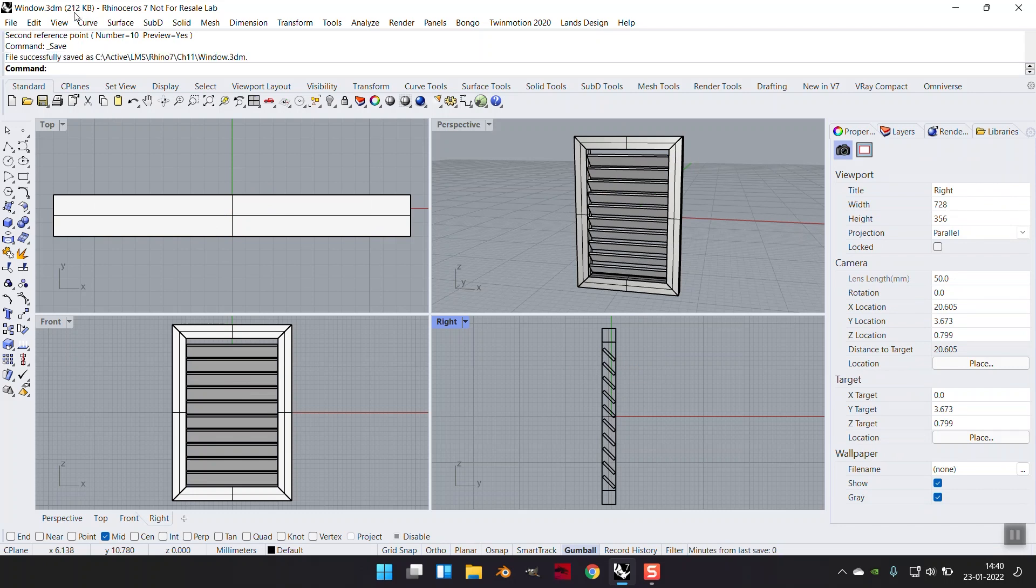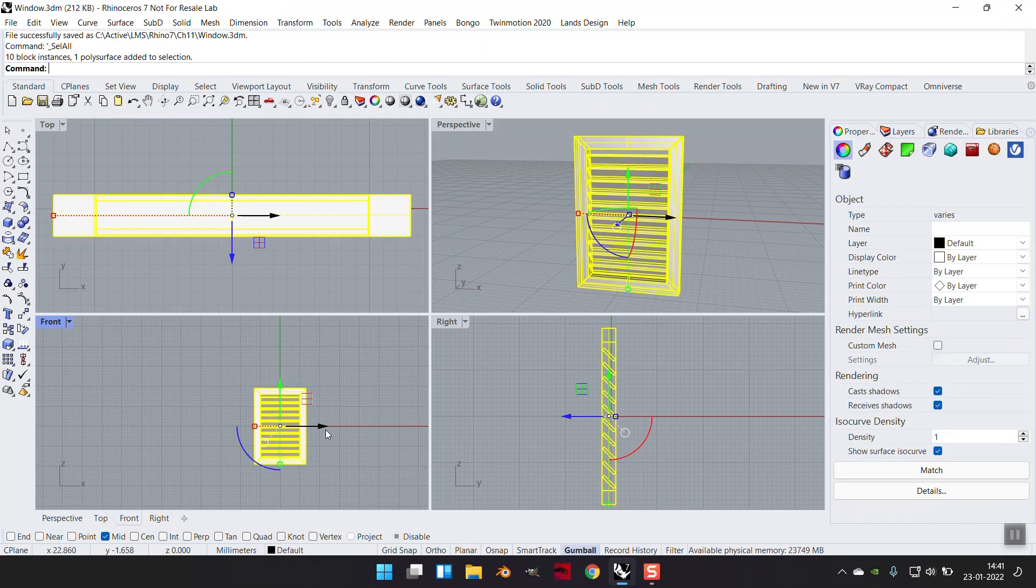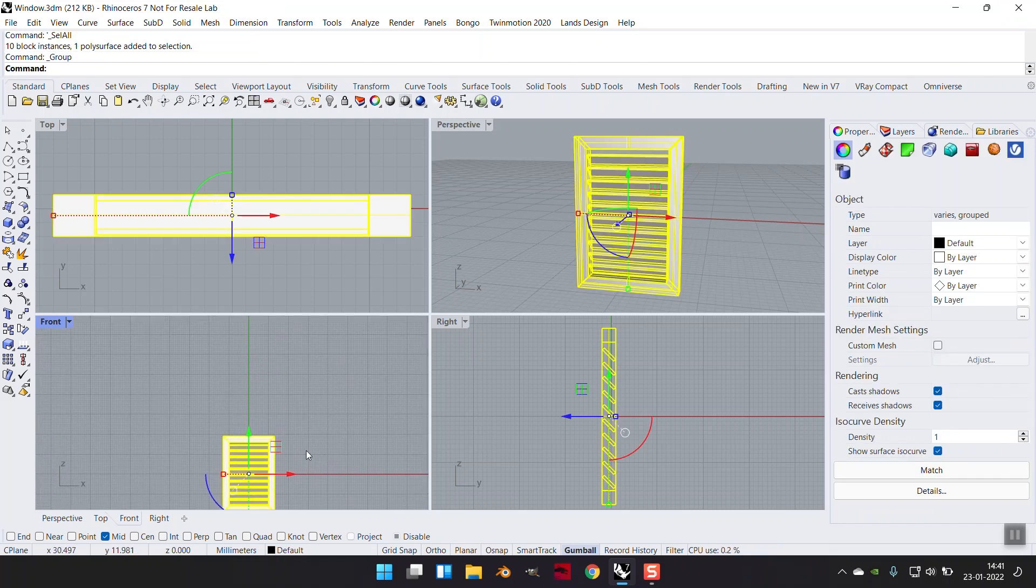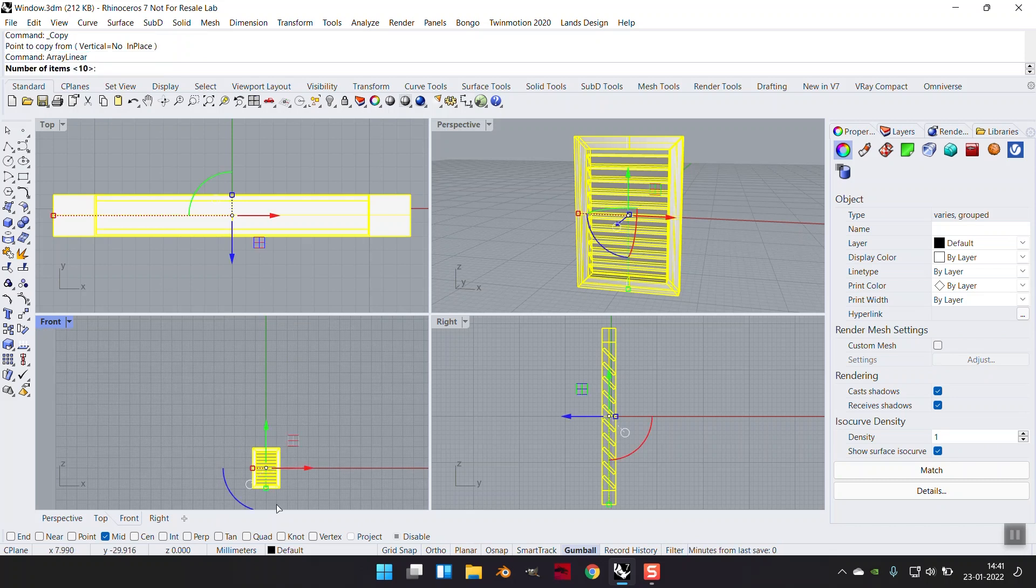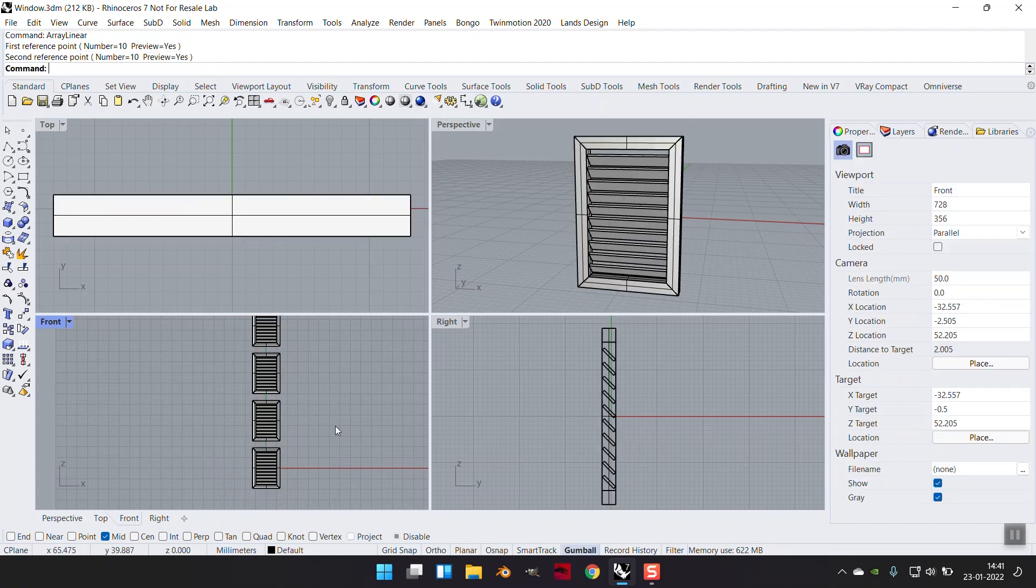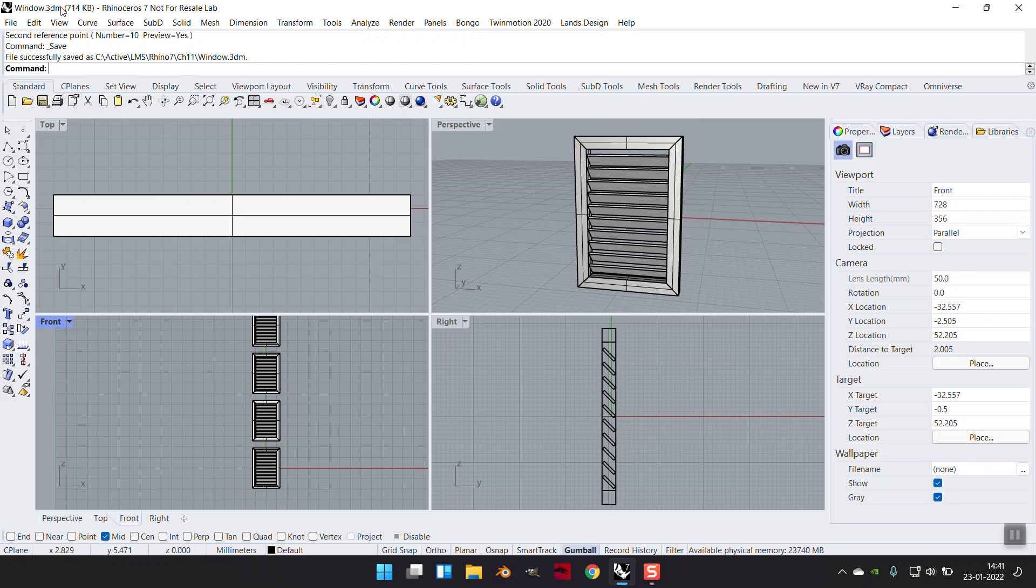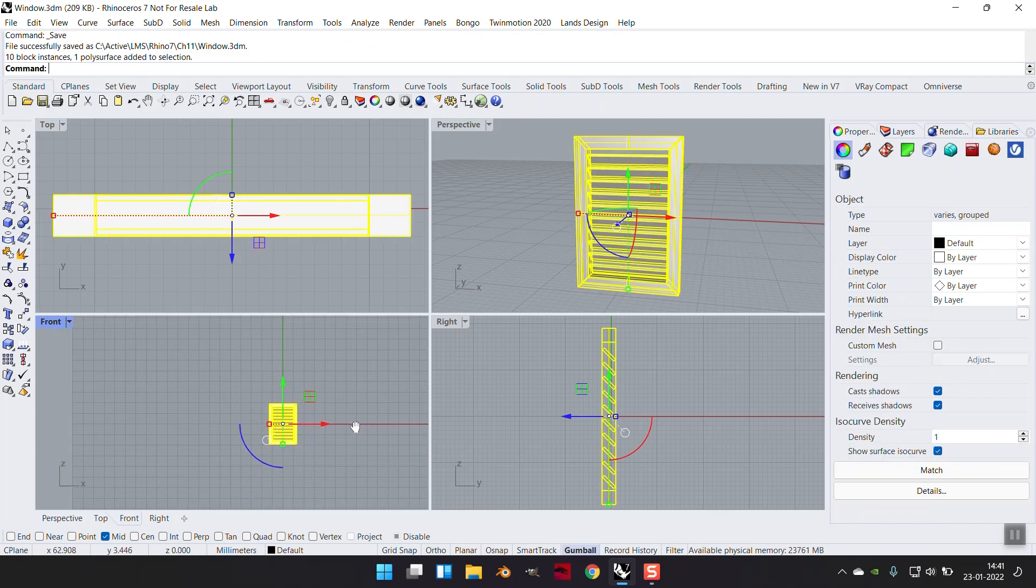And you see that the file size has marginally gone up, not much. Let us select the entire thing, group it, and I'm making array linear of this too, 10 items is fine. First reference point, second reference point, control S. And you will see my file size has jumped up to 714 KB. Let me undo this, control S. It's back to 209 KB.